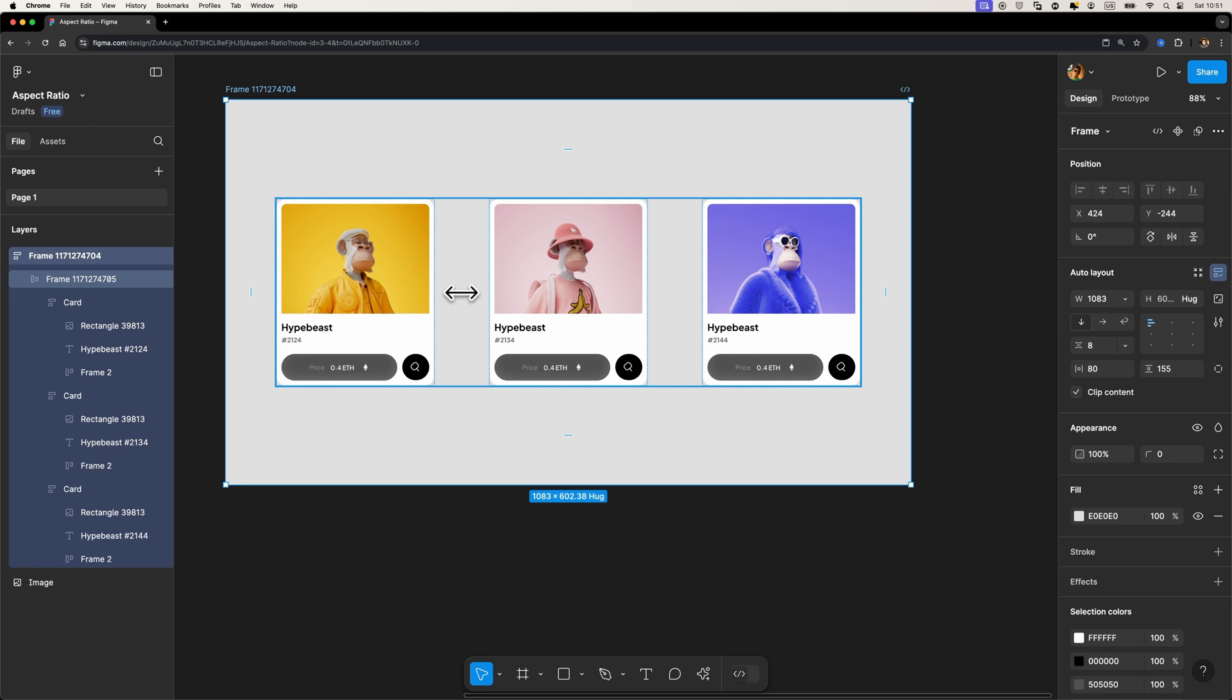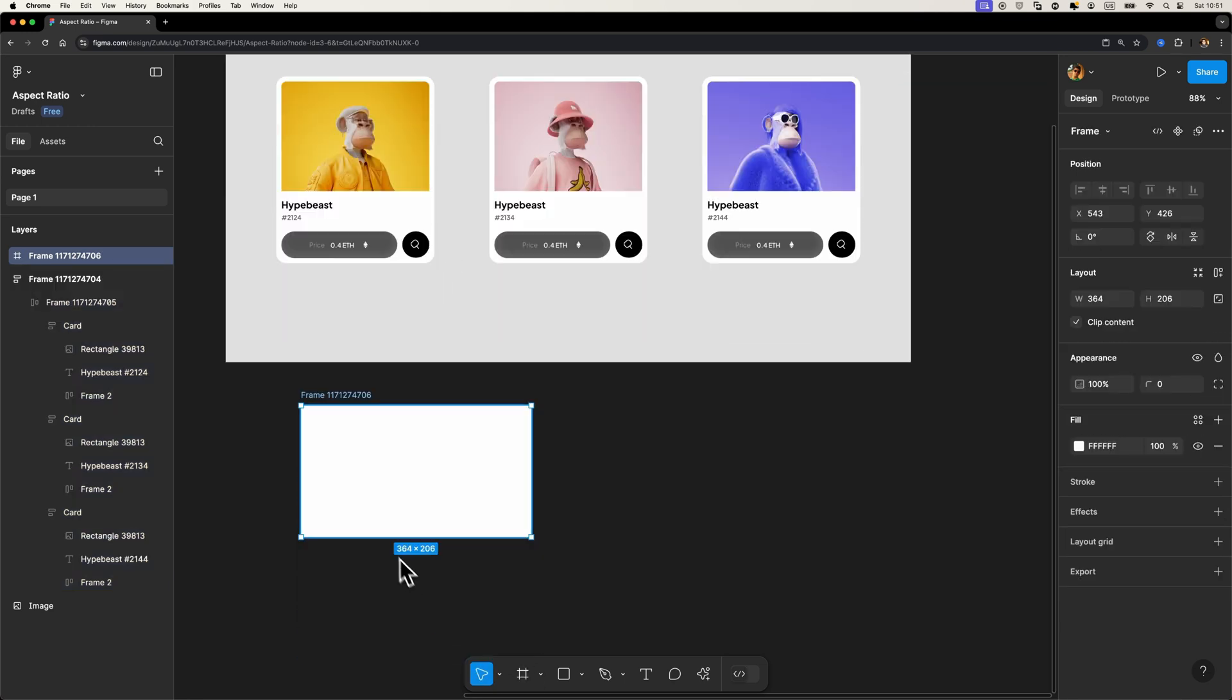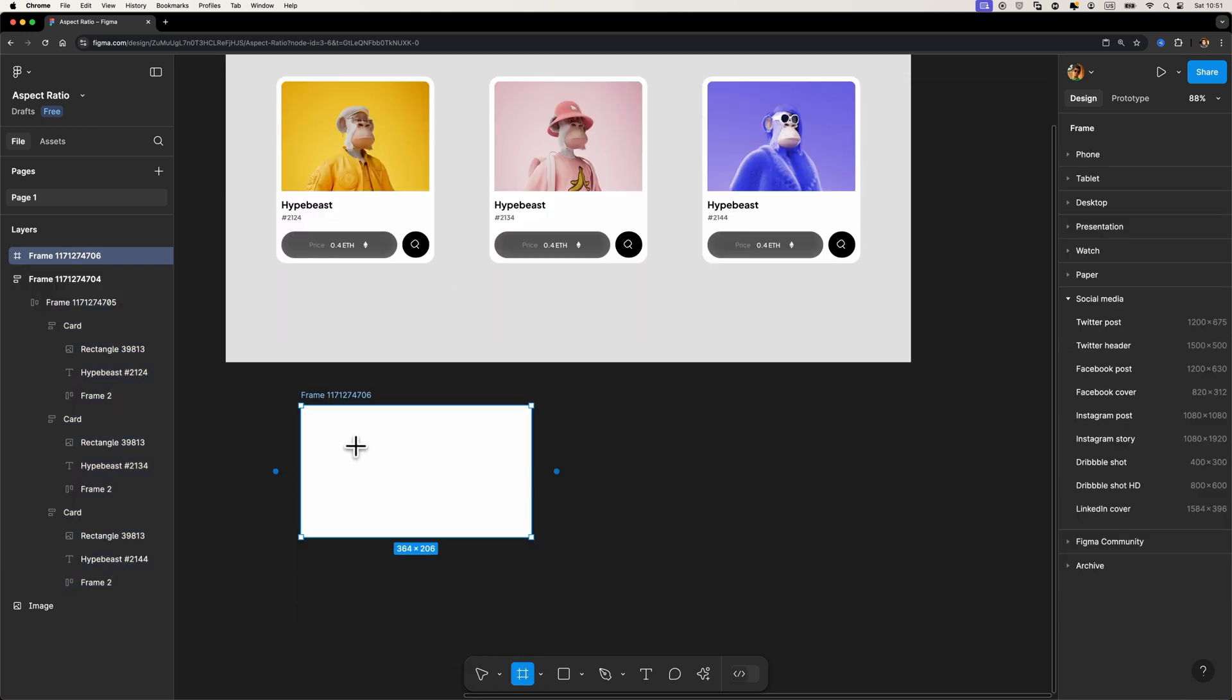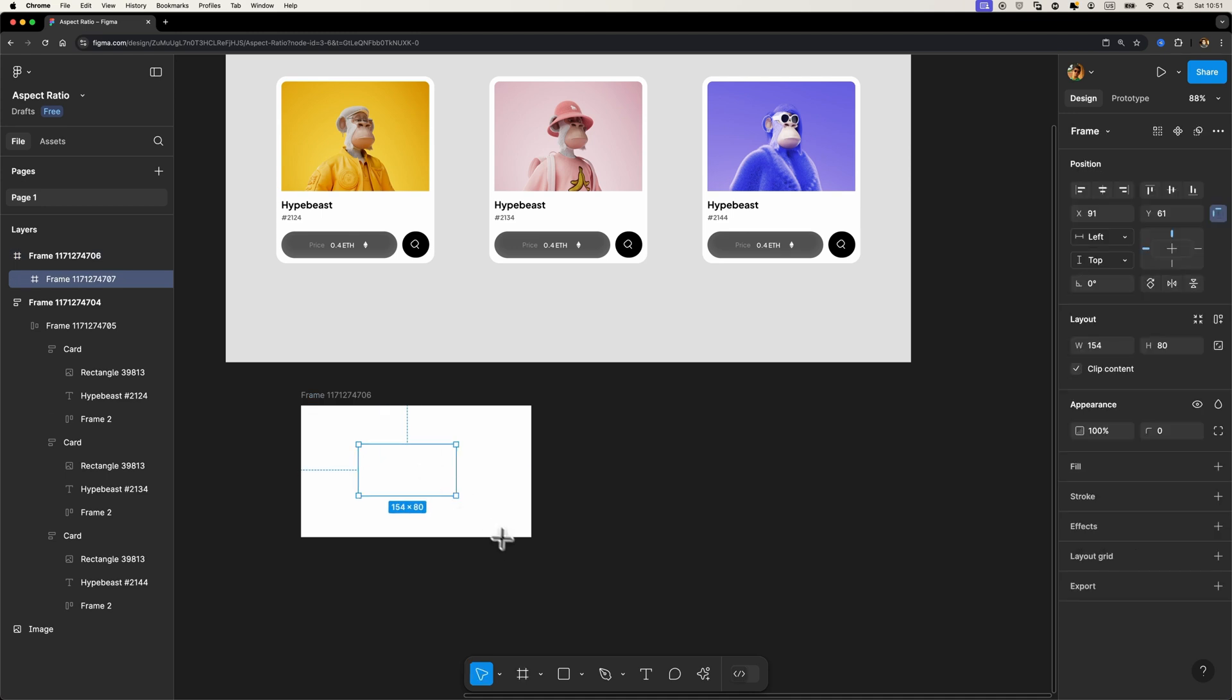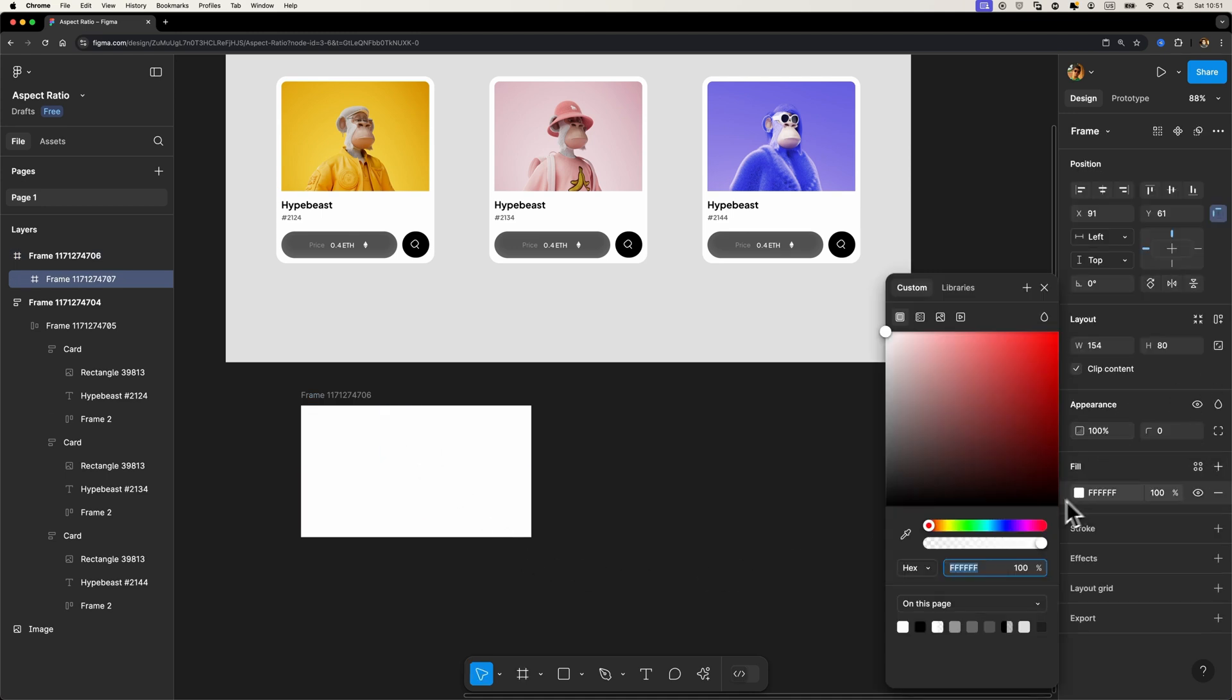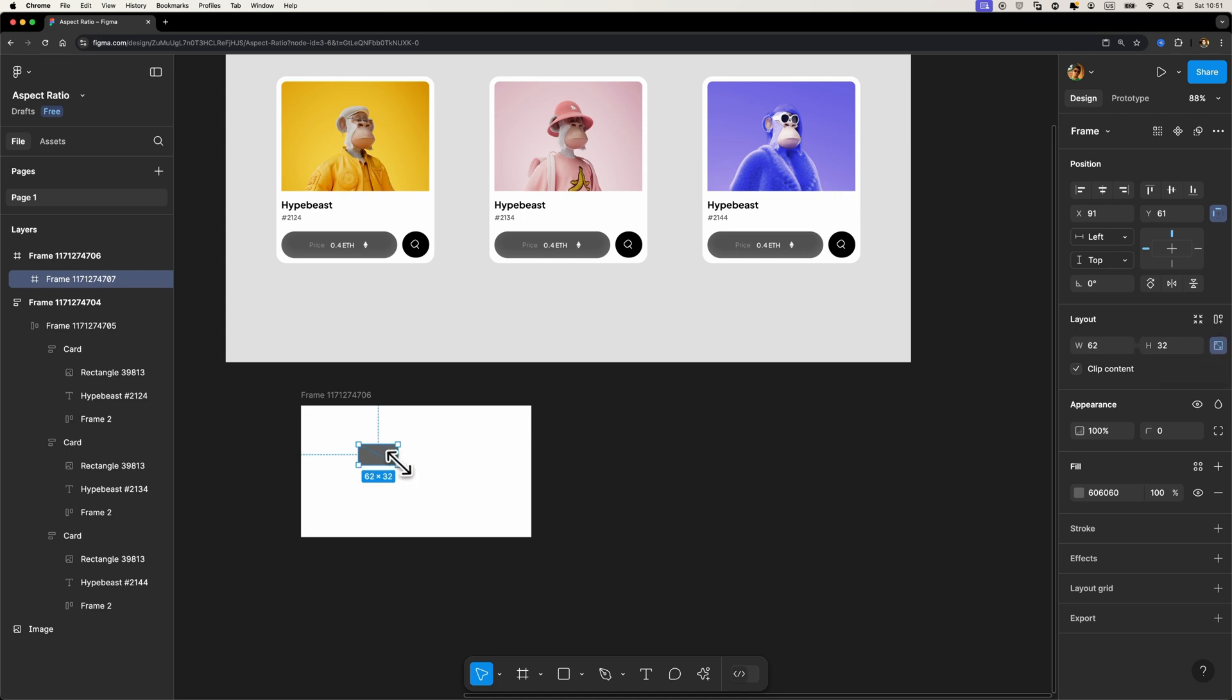And keep in mind that it doesn't work only with images. You can just select a frame, let me show you. Here I'm going to hit A on my keyboard and just draw a frame. I'm going to change its color to something else. Okay, and here if I select this frame, you can see that we have this lock aspect ratio icon for this frame as well. And if I just lock it and I try to resize it, it maintains the aspect ratio.